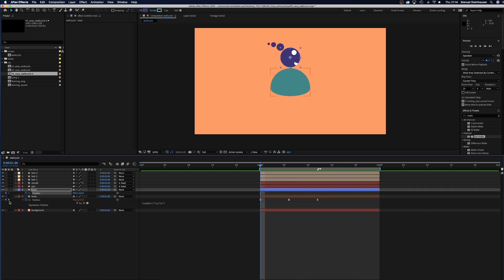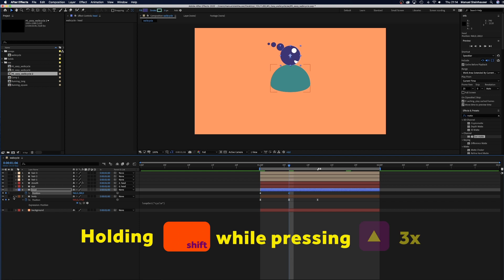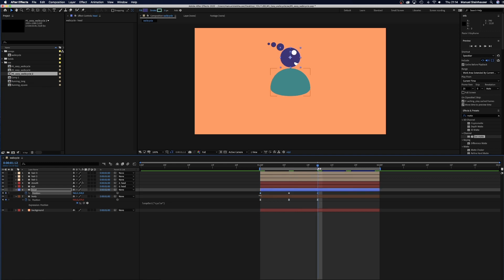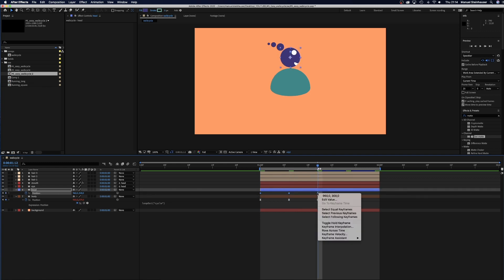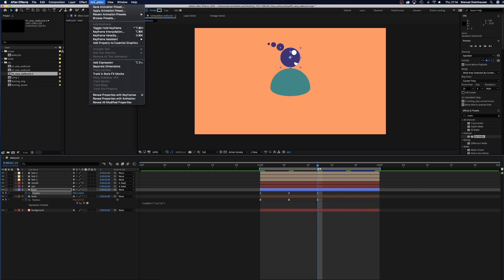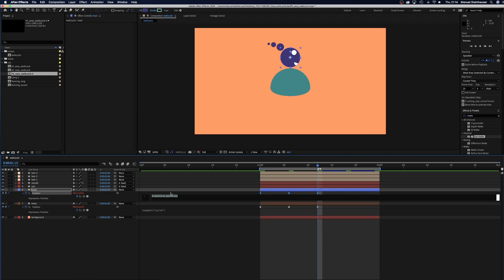Now, let's move on to the head. Same game. Position keyframe at 0 frames. Then at 6 frames, we move the position, this time 60 pixels up. Then we copy the first keyframe. Add easy ease again. And again add an expression, this time we simply copy it.